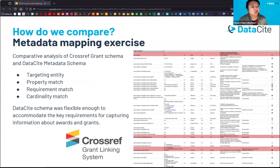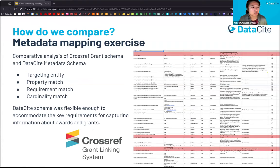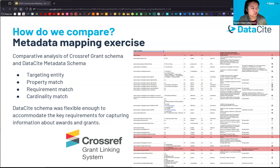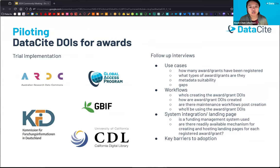We are also aware that grant IDs are being issued from our sister organization Crossref through their grant linking system. We want to make sure that DataCite can provide unique value from our service side, so we did a metadata mapping exercise to compare what we can offer with Crossref's grant ID schema. We compared the targeting entity, properties, degree of match, requirements, and cardinality. Through this exercise, we concluded that the DataCite schema is flexible enough to accommodate the key requirements for capturing information about awards and grants.